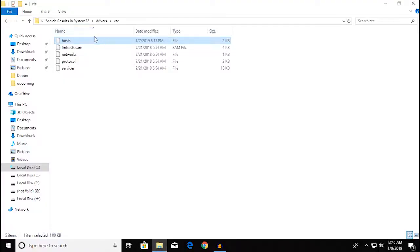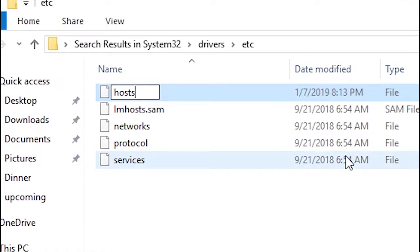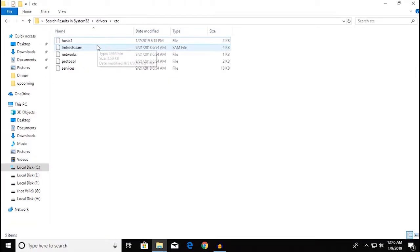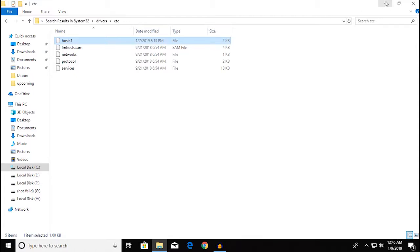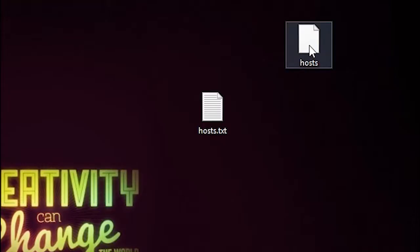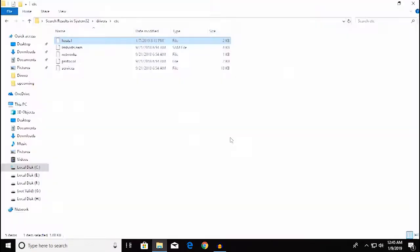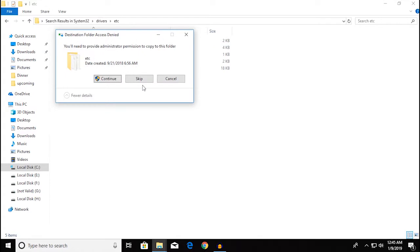Now you're going to go over to the original file and rename it, since these are kind of sensitive files. Windows normally doesn't let anyone edit them because they're kind of sensitive and private. Now you're going to copy the new file and paste it into the original folder.